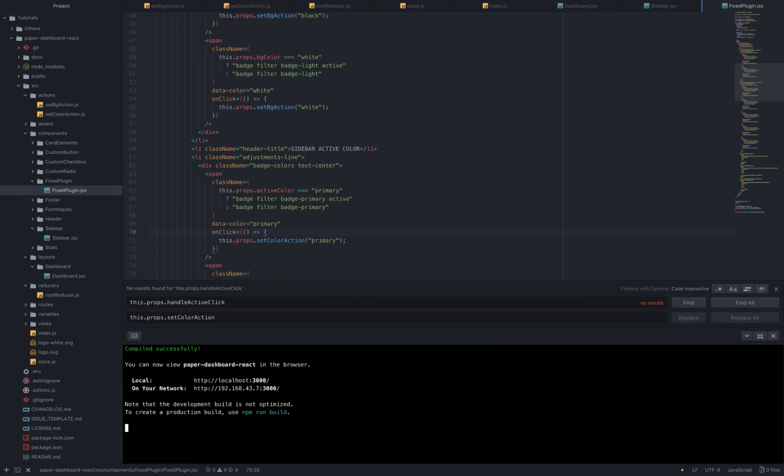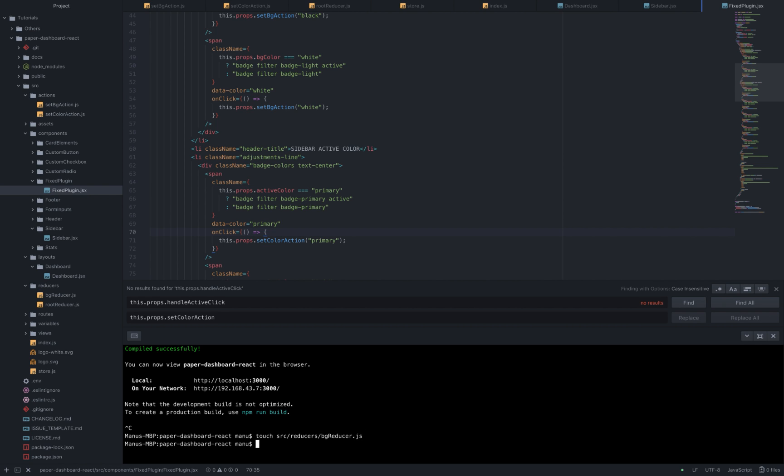So let's stop the server. What we are going to do is create one reducer for the setBG action and one for the setColor action. Let's write touch src reducers bgreducer.js touch src reducers colorReducer.js